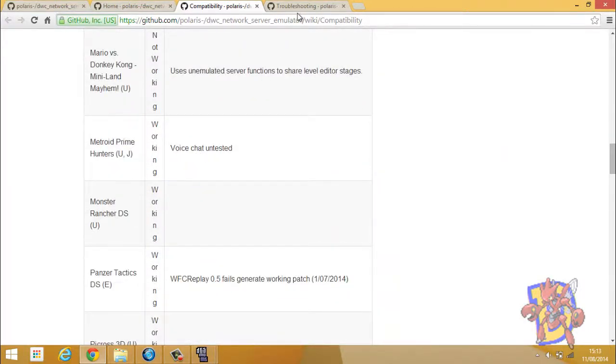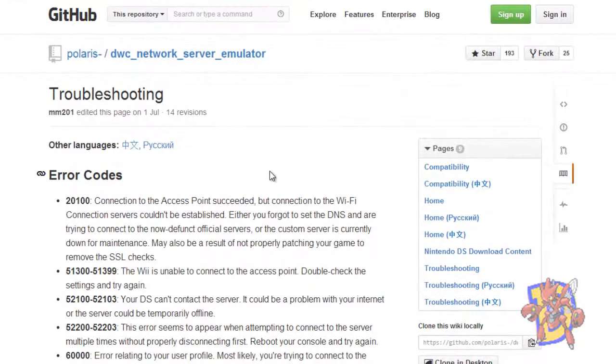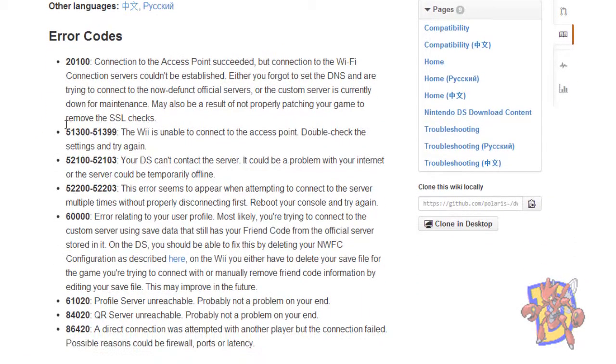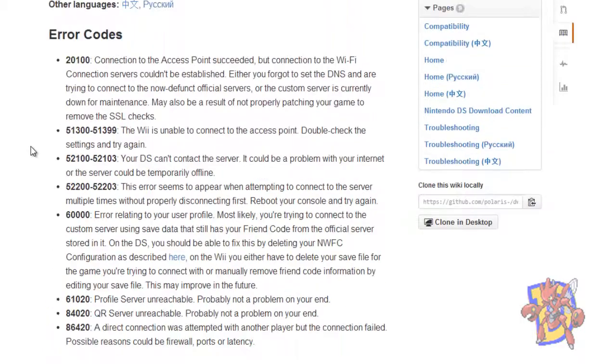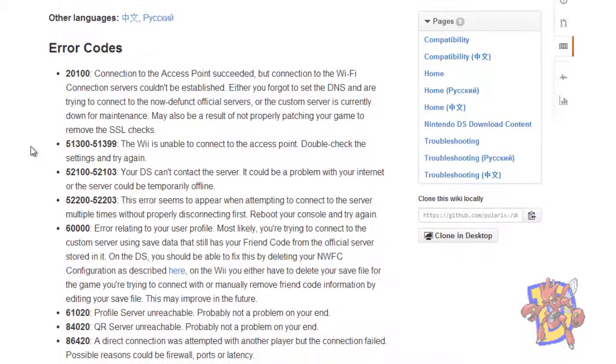Also, I will leave you a link to the troubleshooting with the error codes that you can get here. It will tell you what's the problem with that error code.